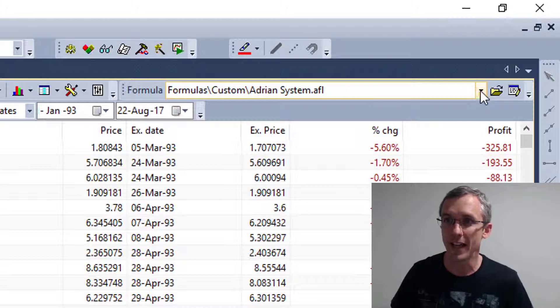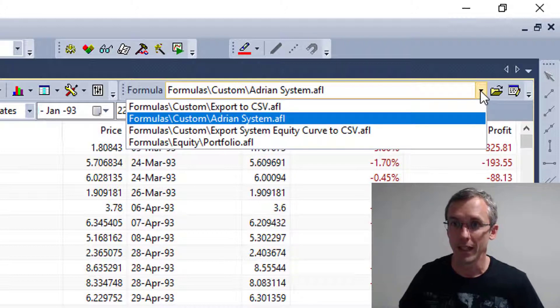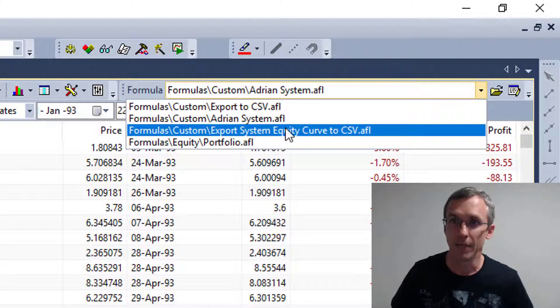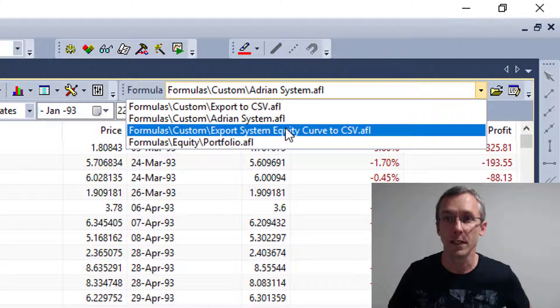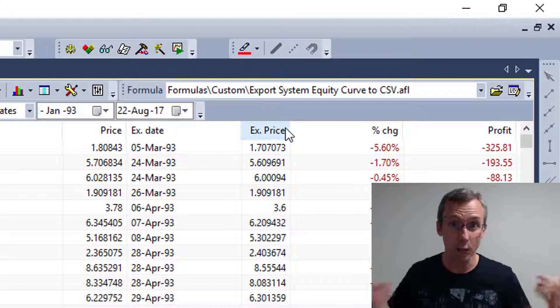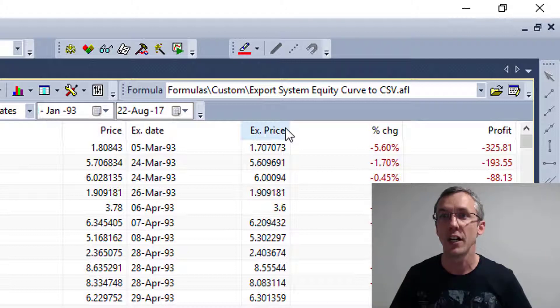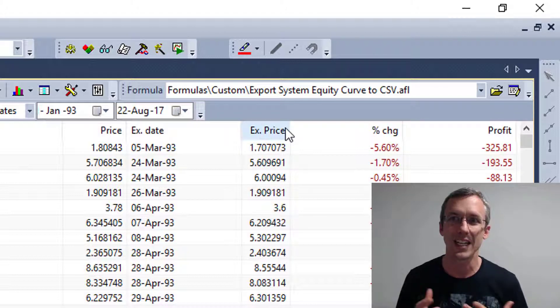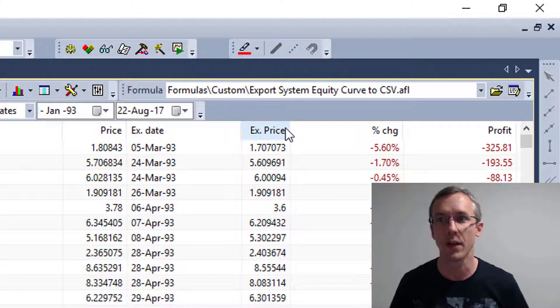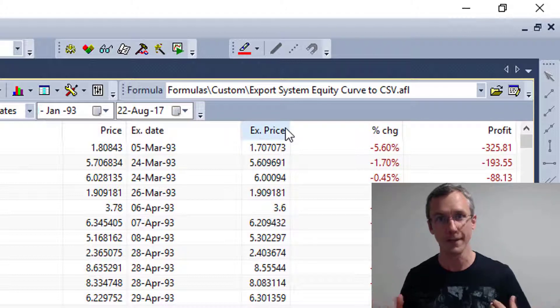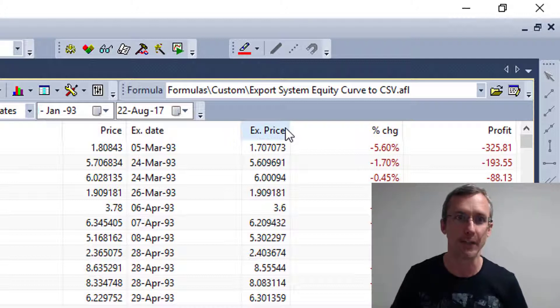That file is contained on this web page, and it's called export system equity curve to CSV.afl, very creatively named.